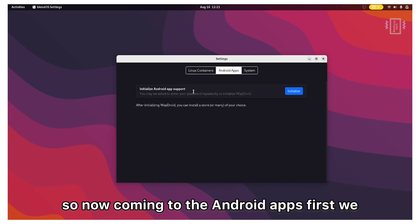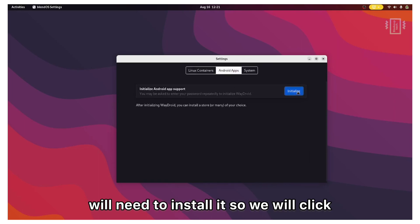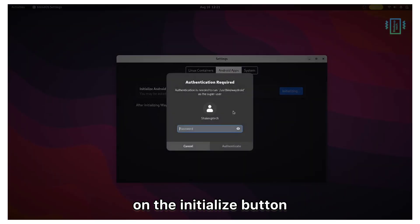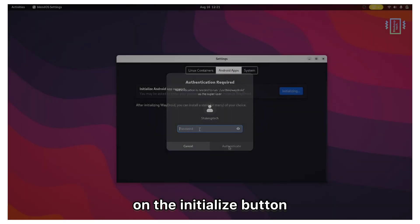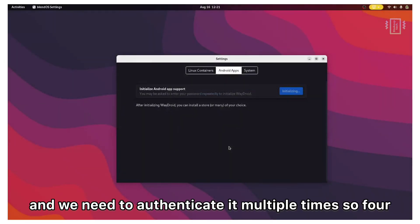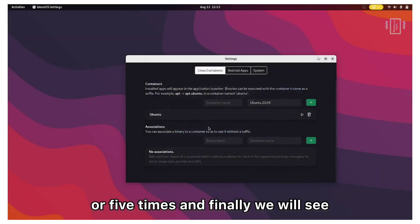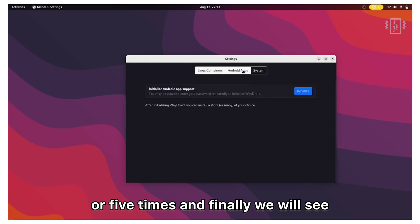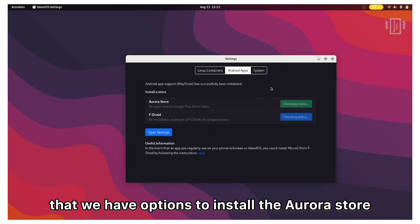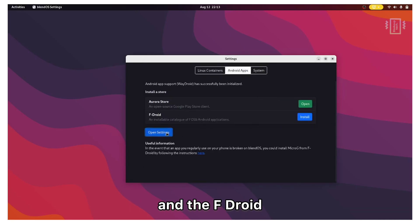Now coming to the Android apps, first we will need to install it. We will click on the initialize button. We need to authenticate it multiple times, four or five times. Finally we will see that we have options to install the aurora store and the F-Droid.